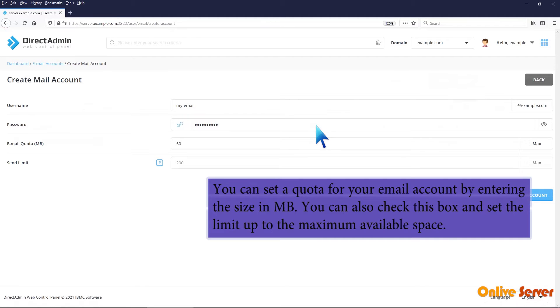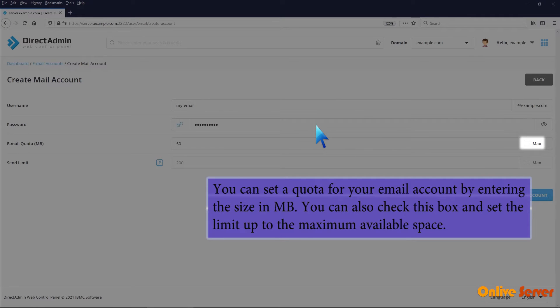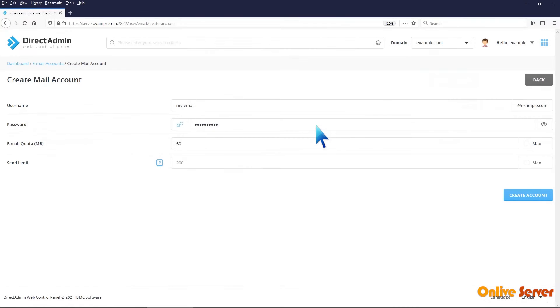You can set a quota for your email account by entering the size in megabytes. You can also check this box and set the limit up to the maximum available space.